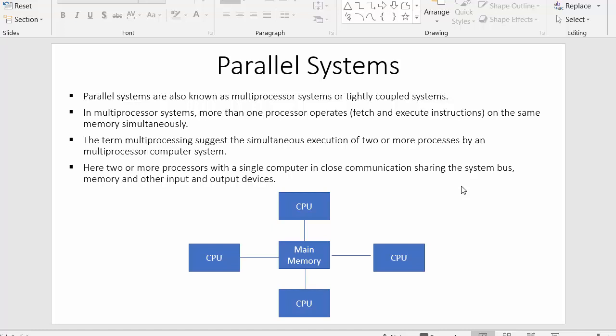Hi everyone, this is Mahmushik and in today's video, I will discuss about parallel systems. These parallel systems are also known as multiprocessor systems or we can also call them tightly coupled systems. These systems are termed as multiprocessor systems because here in parallel systems, multiple processors are connected with a single main memory.